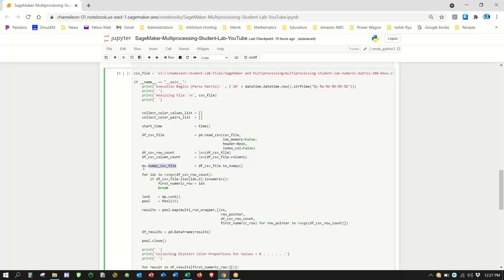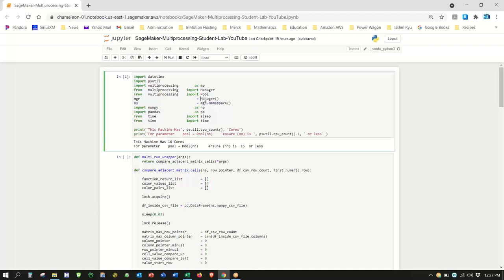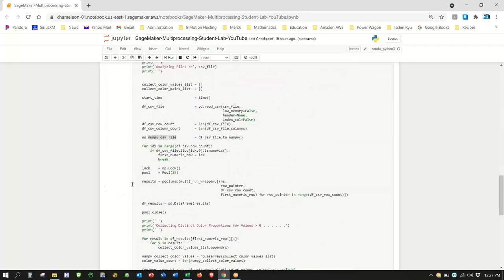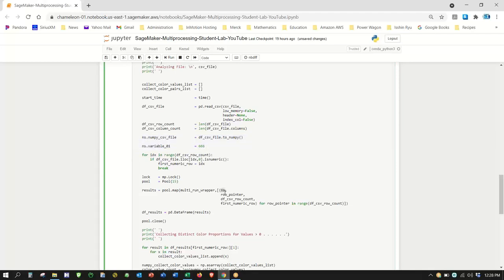The NS is the namespace with the memory manager, which is part of multiprocessing. We call NS as the first parameter. So if I were to say NS.variable_01 equals 666, anything prefixed with NS will go into the NS namespace for shared memory. Be careful — only give it what's absolutely necessary.